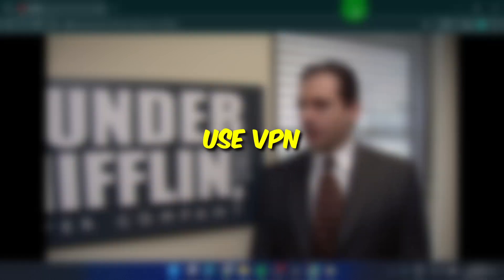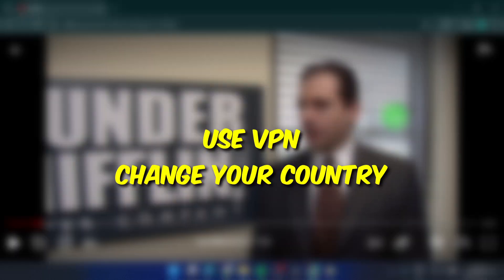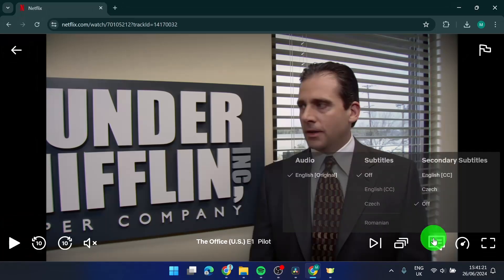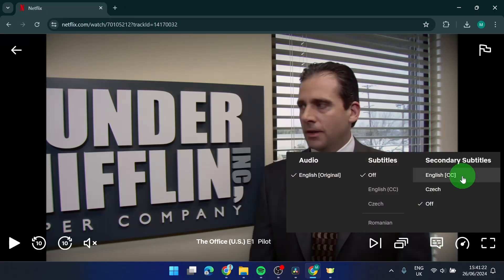You have a few options how to do it. First, you can use VPN, change your country, and your language will appear here.